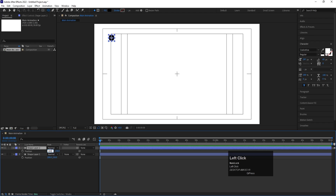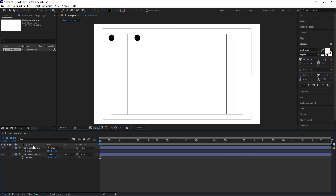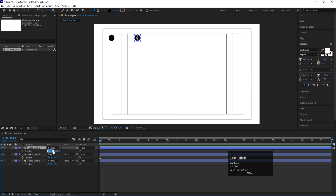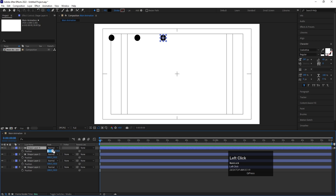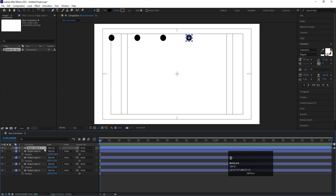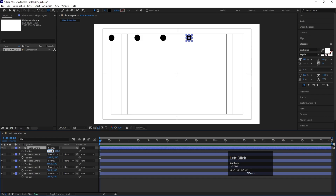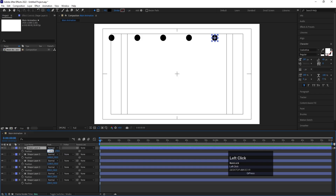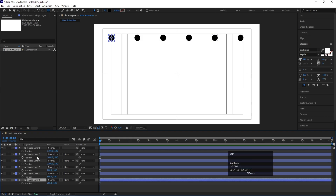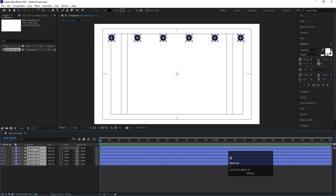Select this ellipse and hit Ctrl+D to duplicate it. Press P and let's set the position to around 400-500. Basically we are going to add 300 to the X value on each and every one. Hit Ctrl+D, press P, and type plus 300. Again hit Ctrl+D, press P, and type plus 300. Continue this process adding plus 300 each time until all ellipses are spread across.